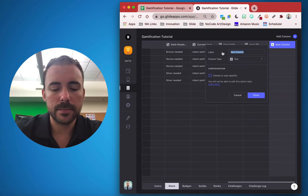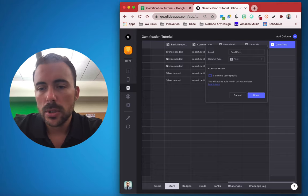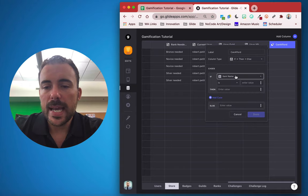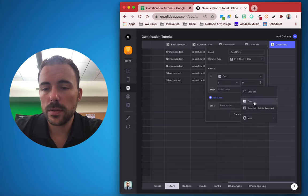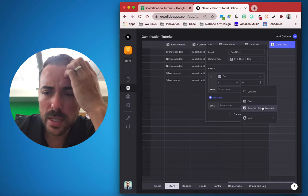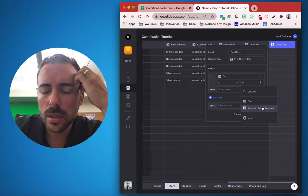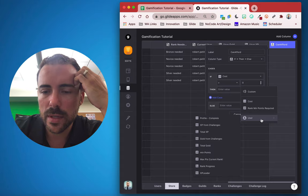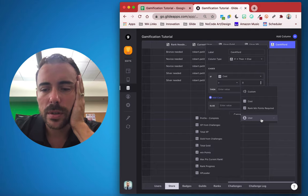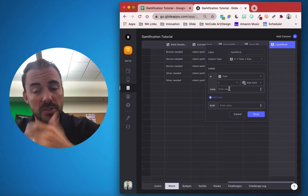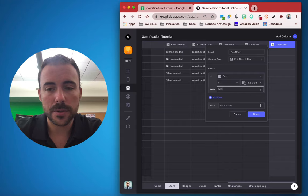Let's make our affordability check. We'll create a column called 'can afford' using an if-then-else: if the cost is greater than their gold balance, then false — they can't afford it — otherwise true. Template columns don't seem to work directly in comparisons, so we'll pull user total gold directly from the user sheet.